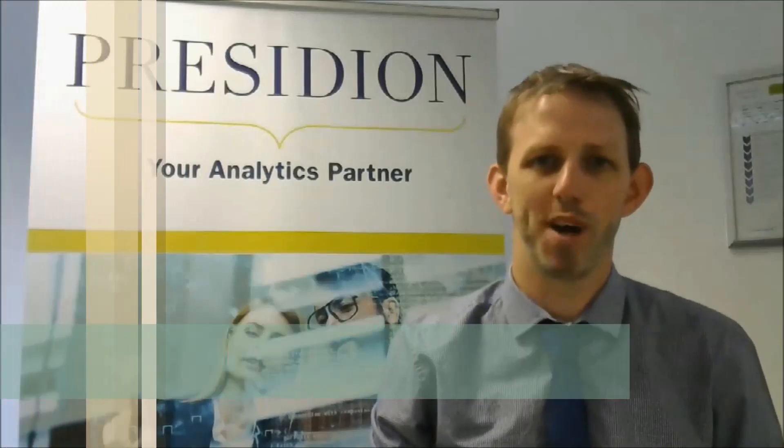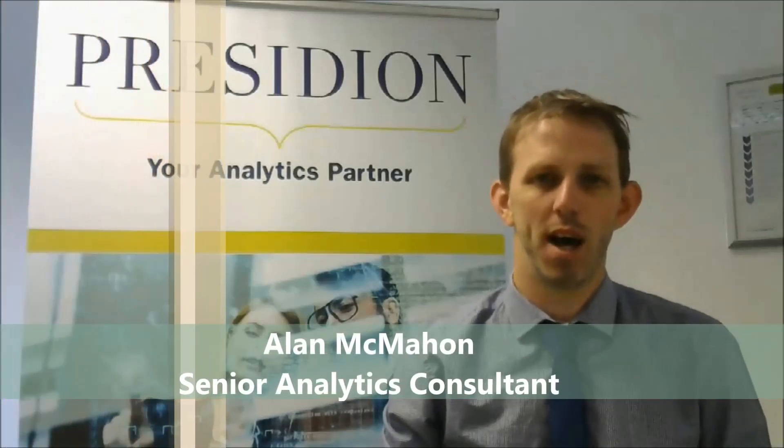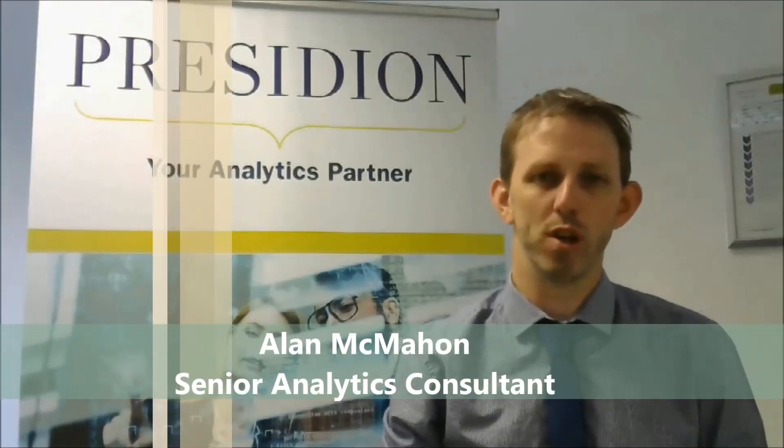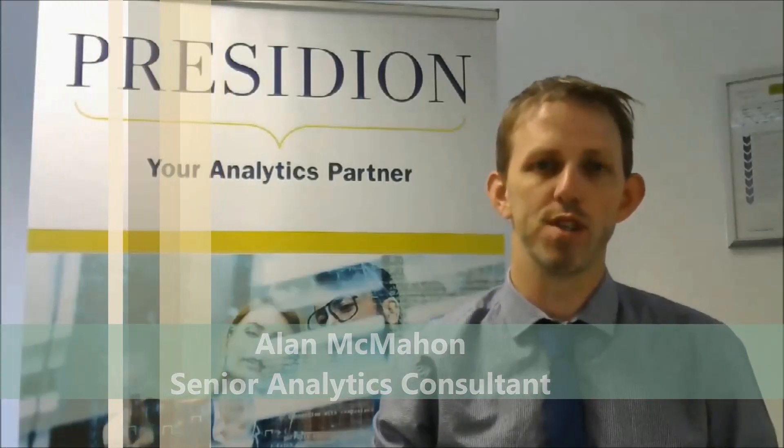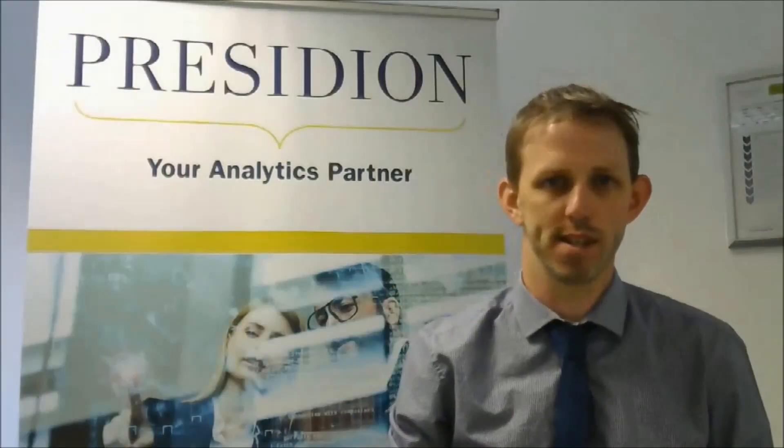Hello and welcome. My name is Alan from Presidian and in this short video I'm going to show you how to run decision trees within SPSS statistics.